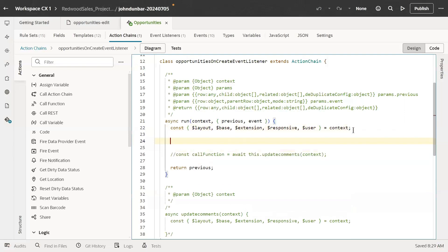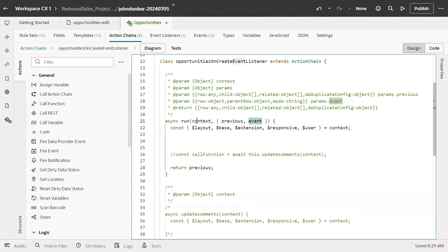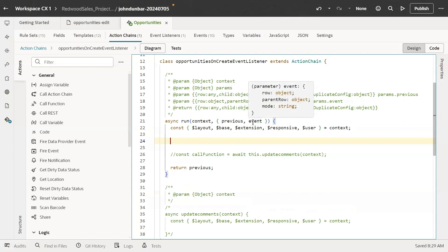So whatever the core JavaScript code, that we will write after this line, after line number 22. It has the previous and event parameters already passing with the context. So we will have all that context, the row details, etc. with these parameters.